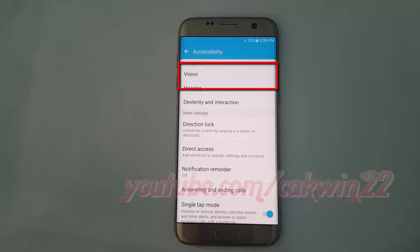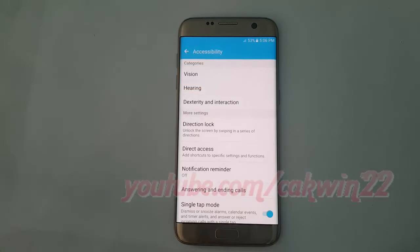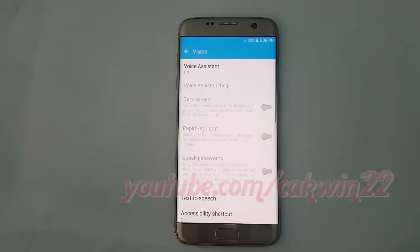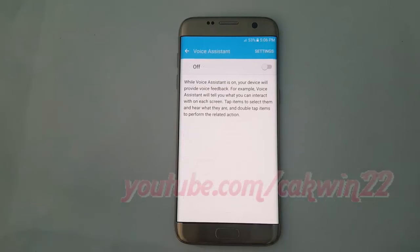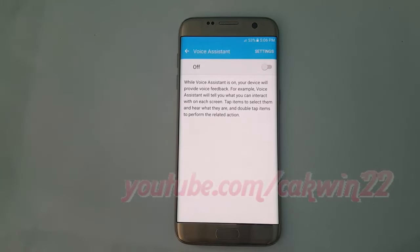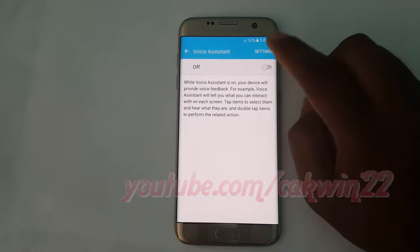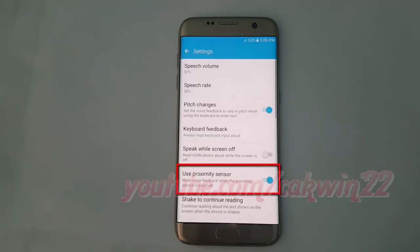Tap Accessibility. Tap Vision. Tap Voice Assistant. Tap Settings. Tap Use Proximity Sensor until grey to disable, or tap until blue to enable.